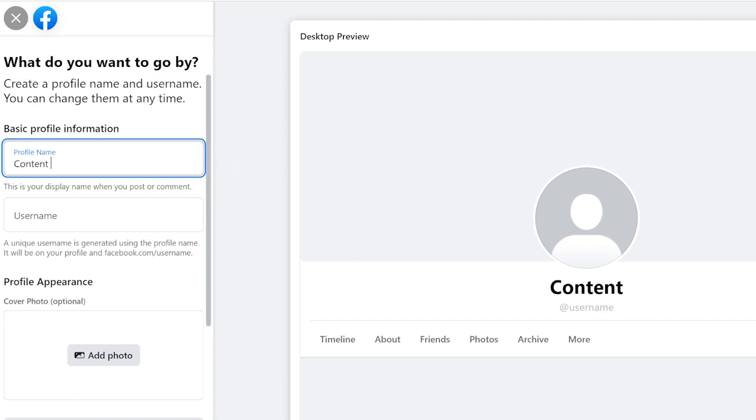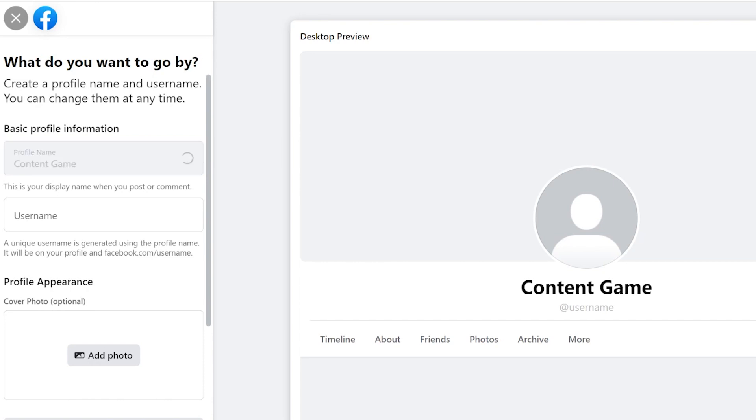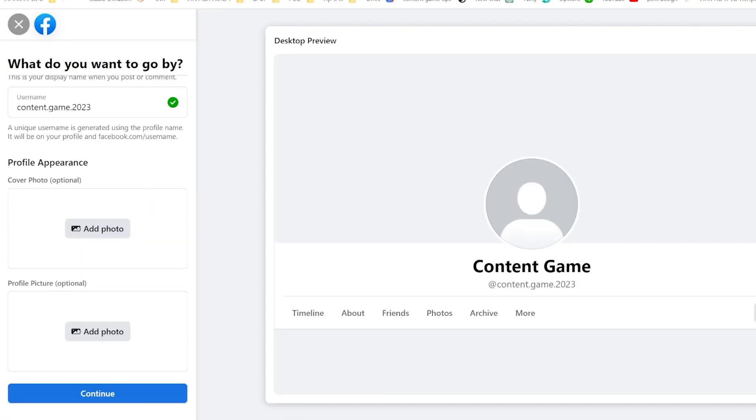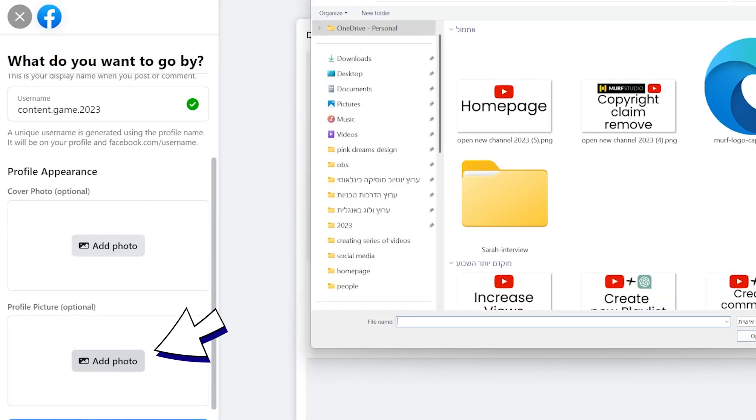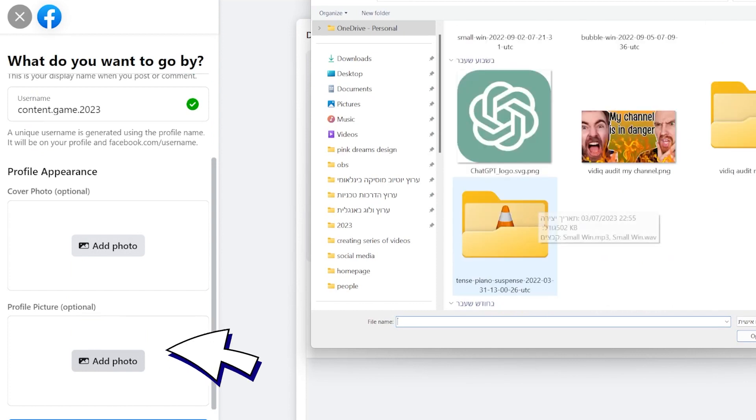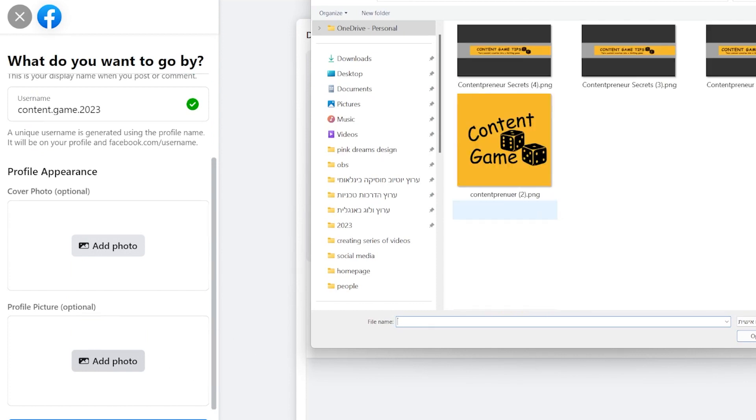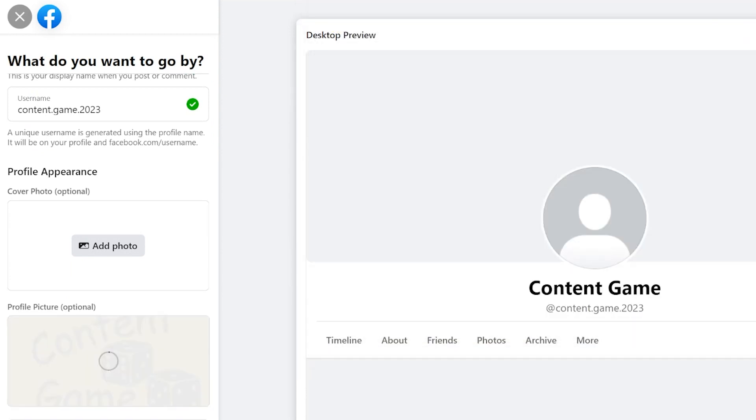Facebook will automatically generate a new username for your profile. Now it's time to add a profile picture. Make sure it's square shape. I recommend using 500 by 500 pixels image.